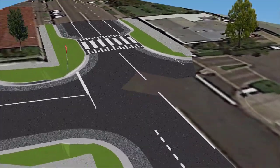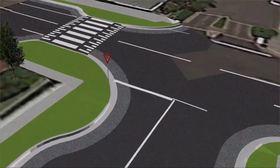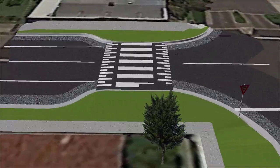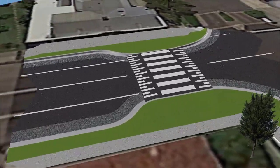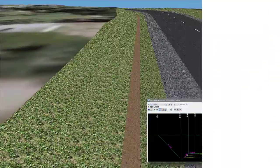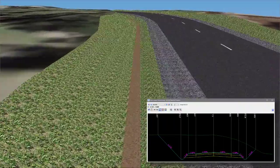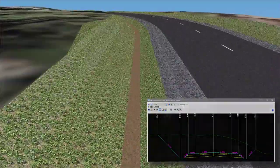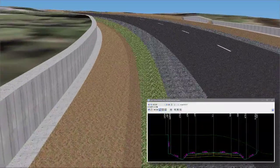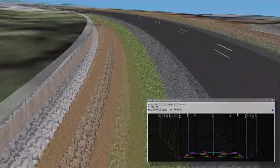The dynamic relationship of objects and views through the software means that as objects are edited, line work and models all update. Conditional design can be incorporated to automatically change your design cross sections to suit certain conditions.